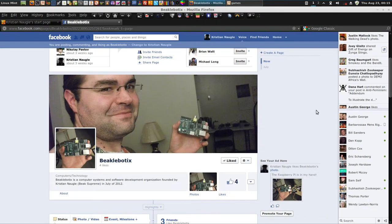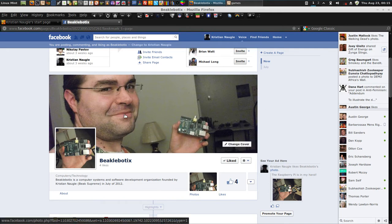All right, I'm starting out here. I got my Beaglebotics page that I started up on Facebook recently. That is me, Christian Noggle.